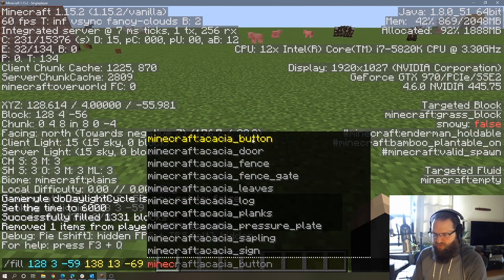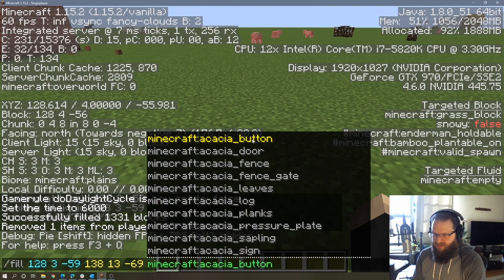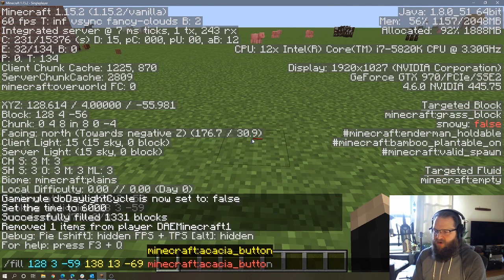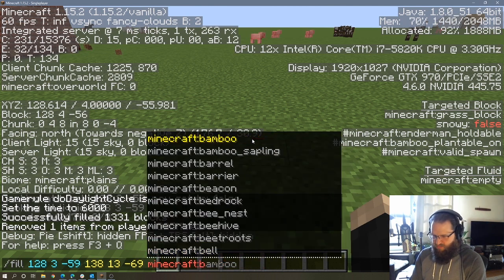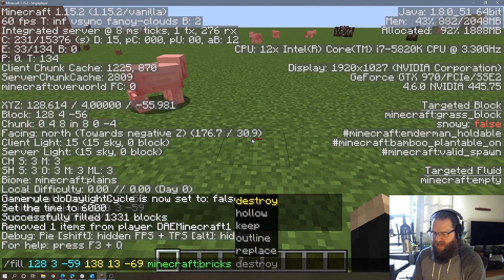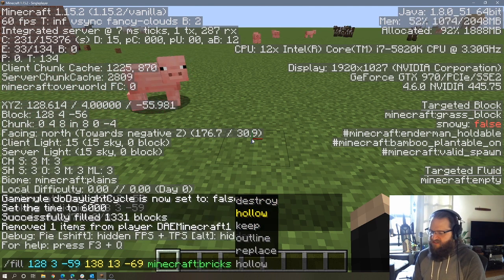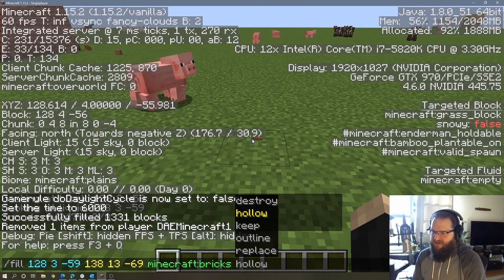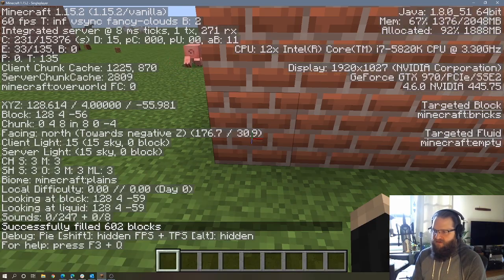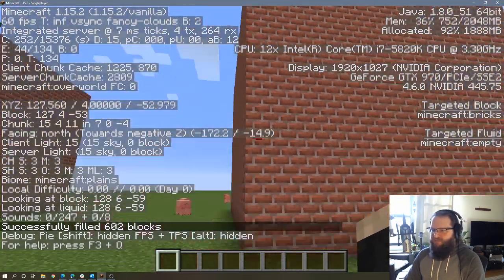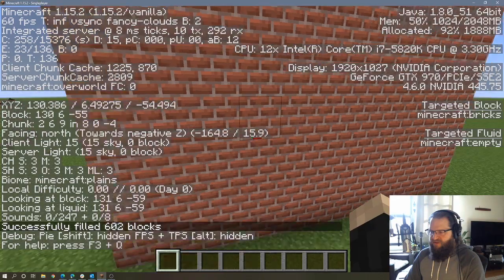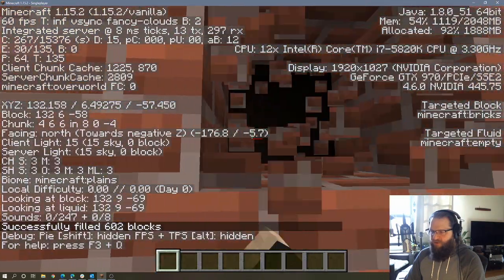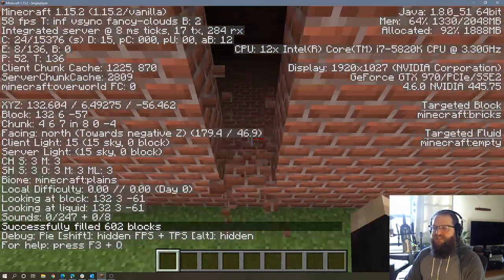We're going to use brick again. I have to spell Minecraft properly. So we'll use brick. And then I'm going to use hollow in this case. So I hit enter. And now I filled in a 10 by 10 by 10 cube. Although this time when I break into it, it is completely hollow.